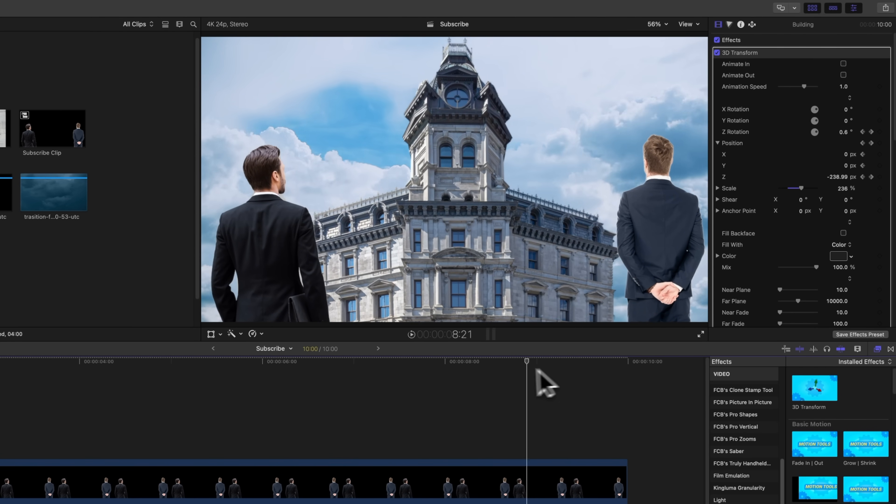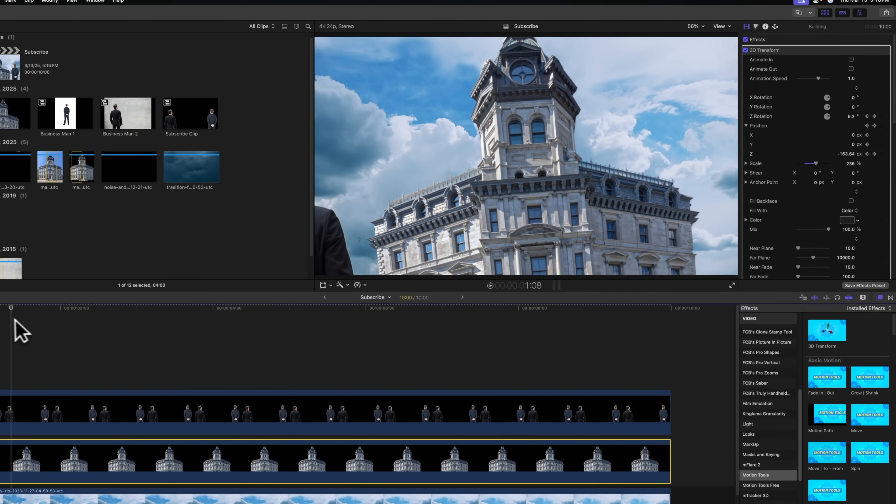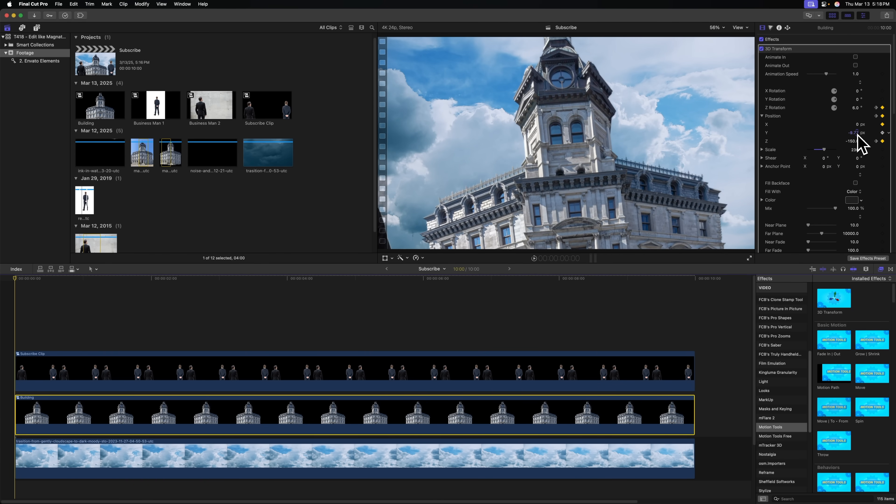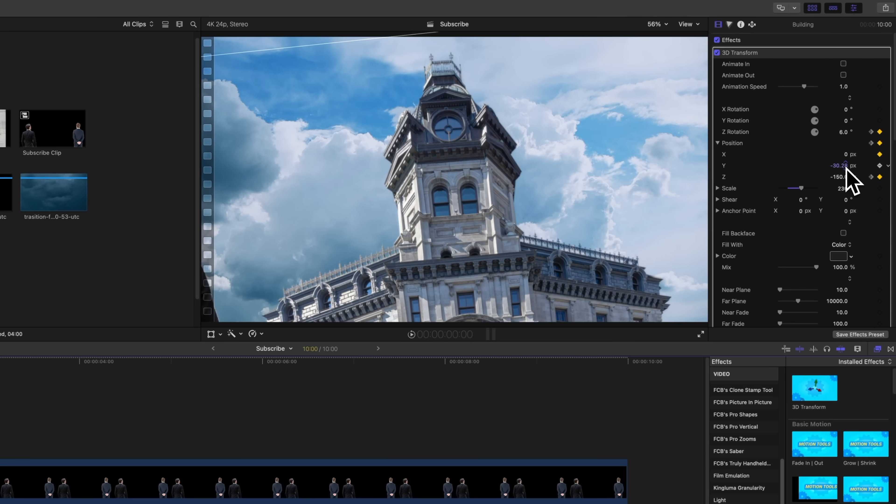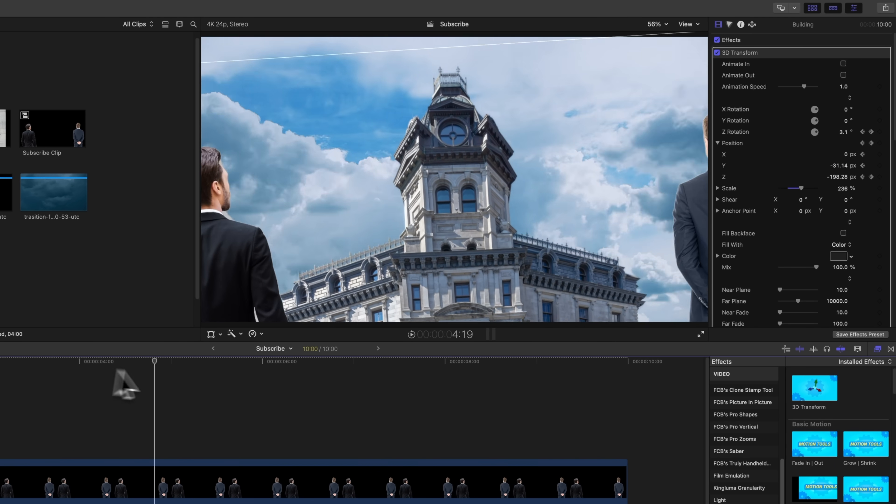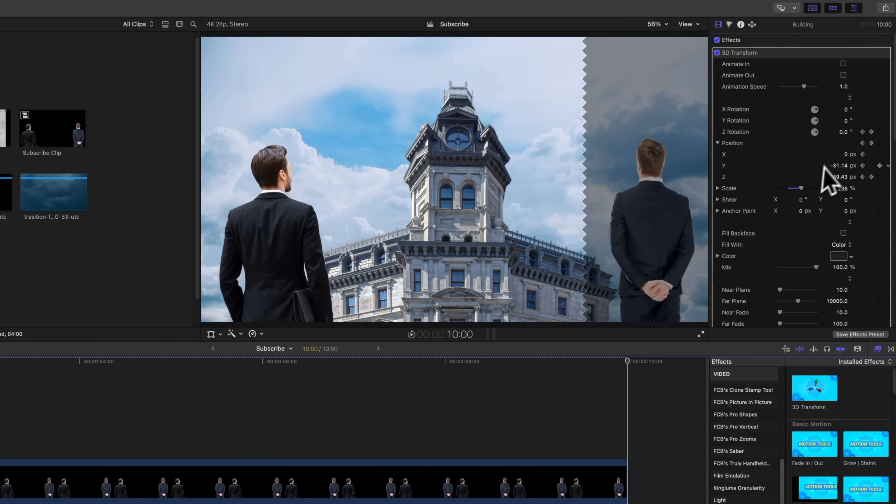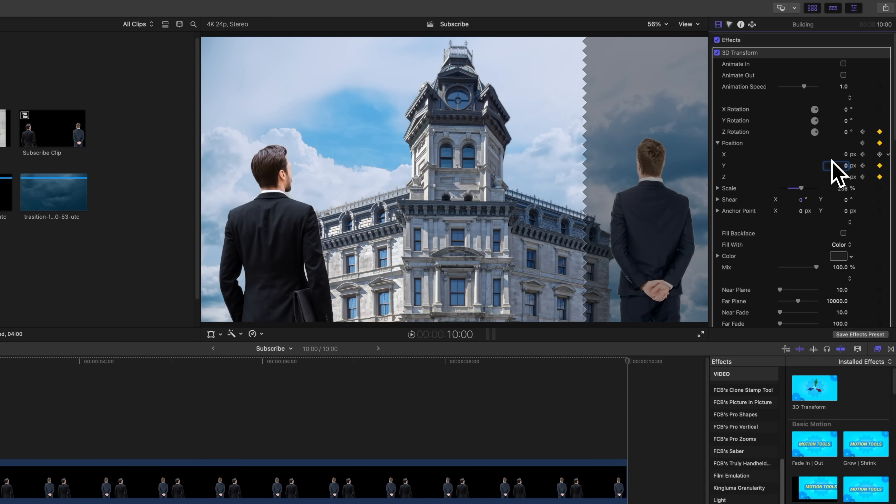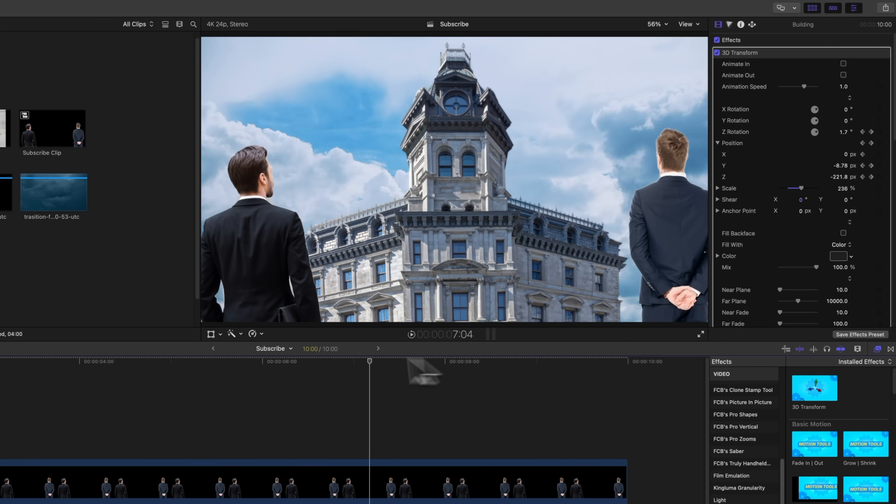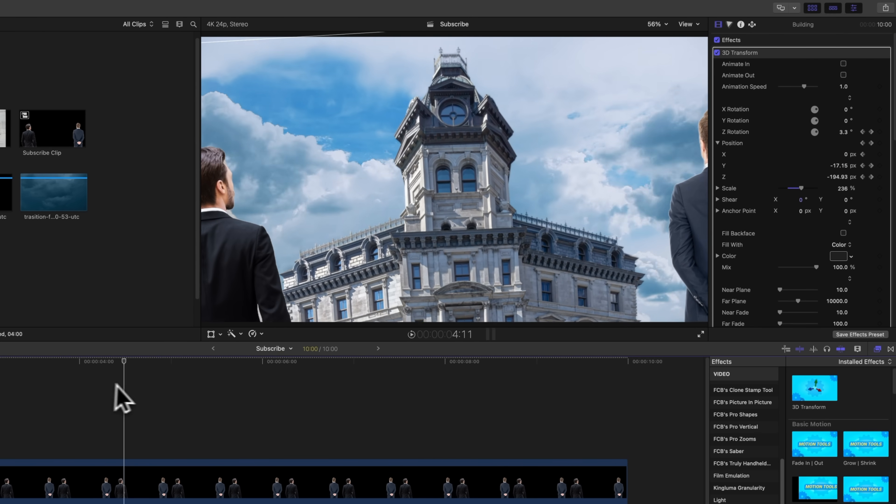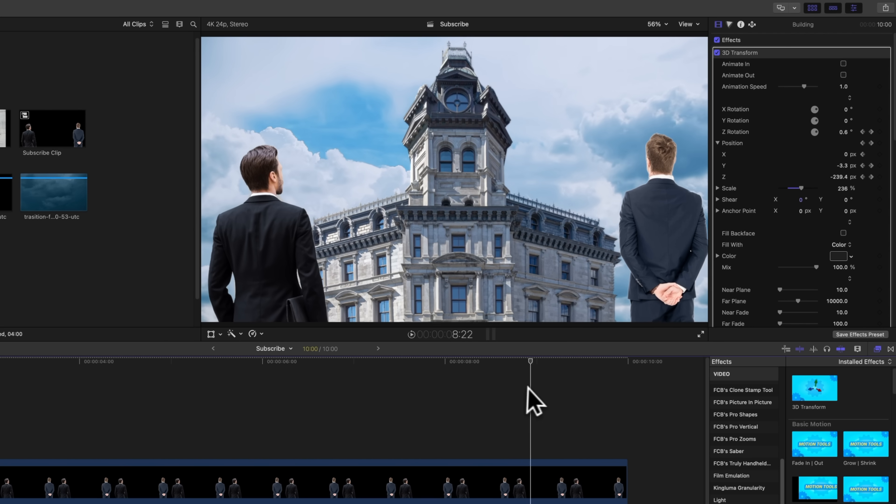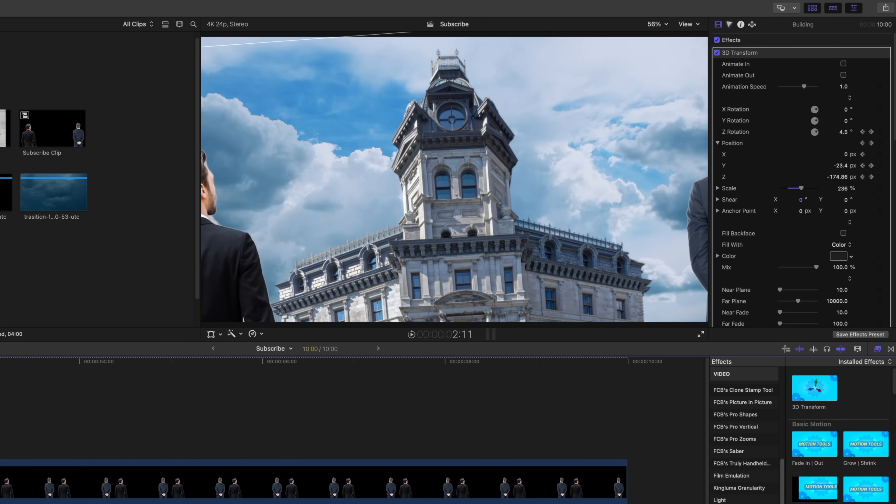Now, I also want to start a little bit higher on this building. So let's move back to the very first frame, find the Y value and drag that down. So we start a little bit higher on the building. Then we'll move our playhead to the end of the clip and set that back to a value of zero. And so now over time, it should slowly move up, making it feel like it's rising above our two ominous figures.